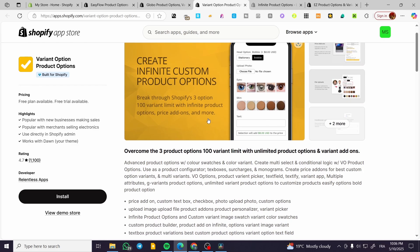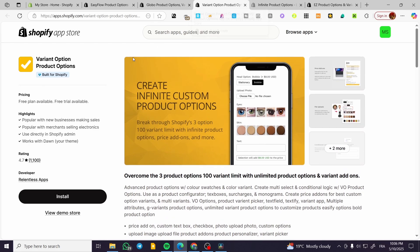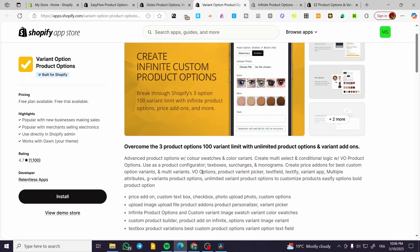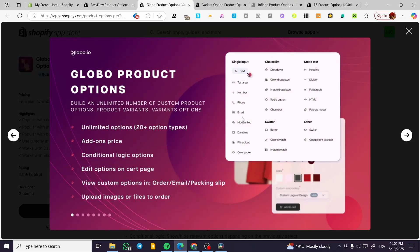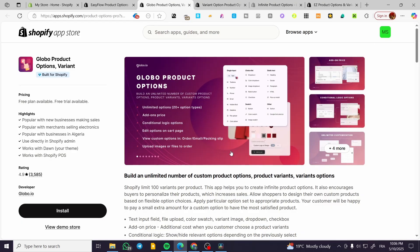Before moving on, I want to mention that this app includes a price add-on feature. I think they make it available for free. However, for the Global Product Options app, adding a price to the customization is not free — you need a premium plan for that, which is unfortunate.